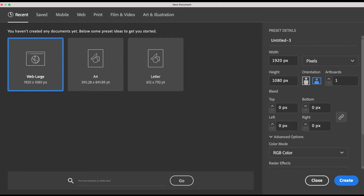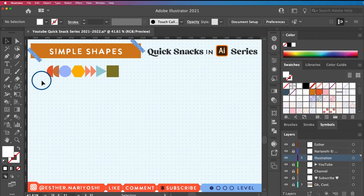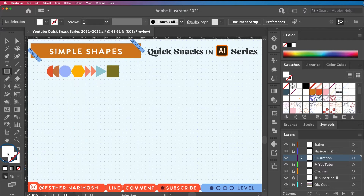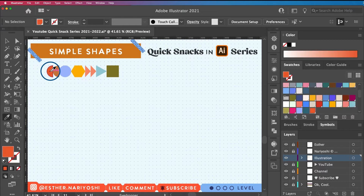Once you're in the program, press M on your keyboard to go to the rectangle tool. When you long-press that button you'll see a whole list of different shapes — this group is called the shape group. Go ahead and choose a fill color. I'm going to sample one of my colors by pressing I on my keyboard for the eyedropper tool, then go back to M. In my workflow I use a lot of keyboard shortcuts — it really speeds things up.